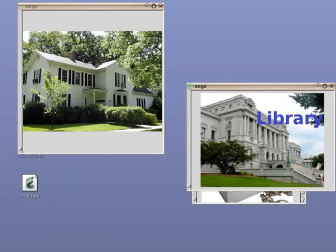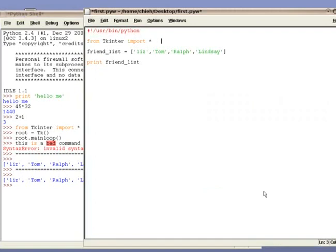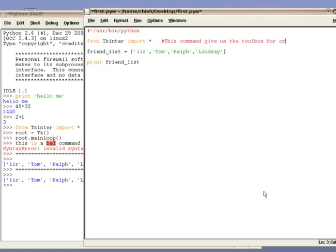For example, right now we are going to import a library that allows us to draw windows and buttons and menu bars. This library is called tkinter. In order for us to include this library, we import it with this command, from tkinter import.